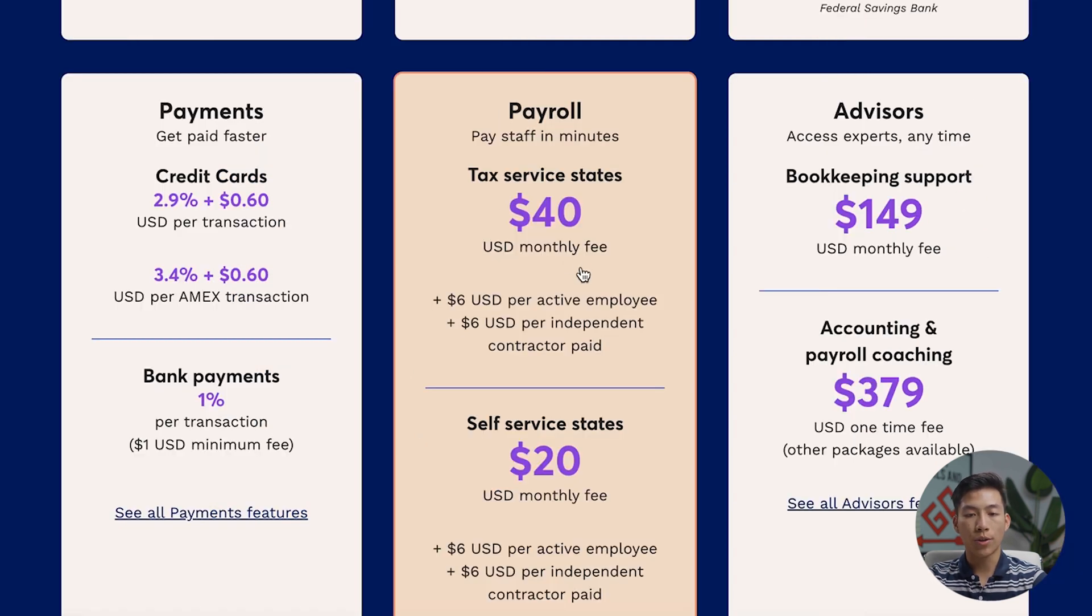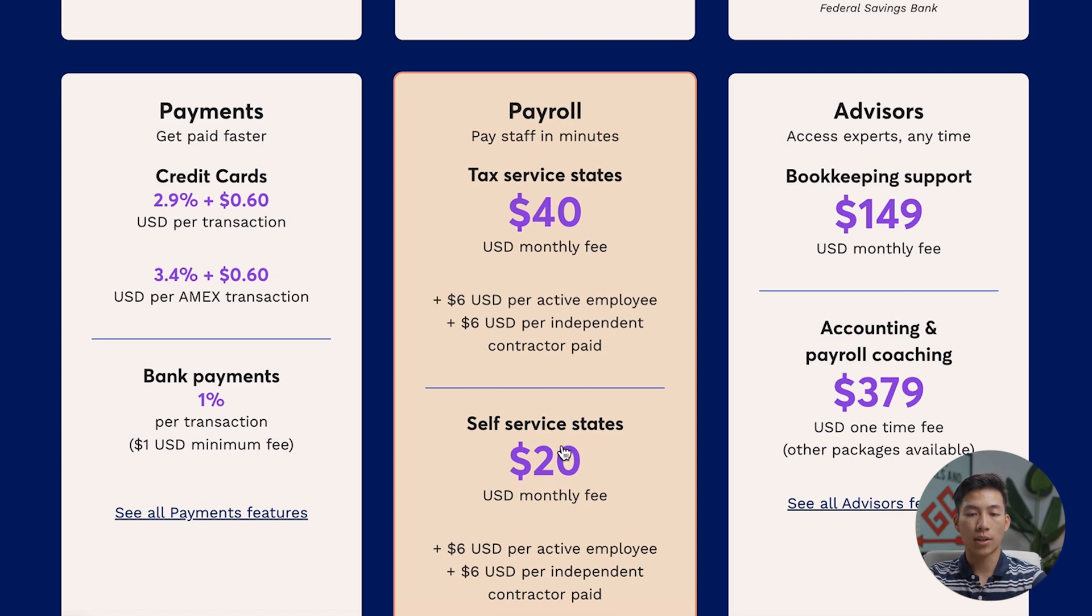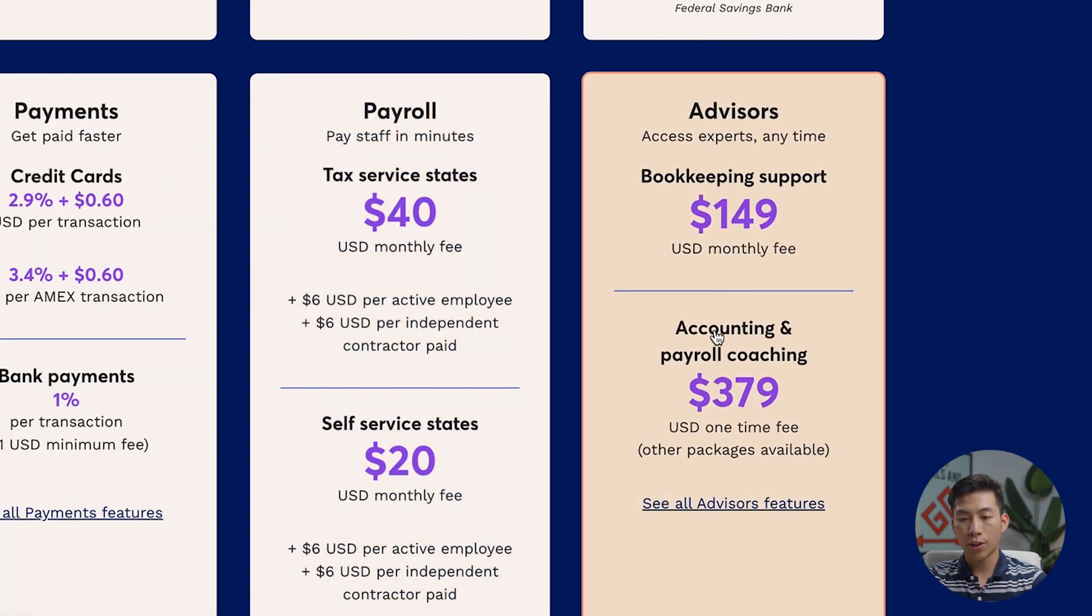And then over here for payroll, you have $40 per month, and then $20 per month for self-service states. They also have coaching for $379.